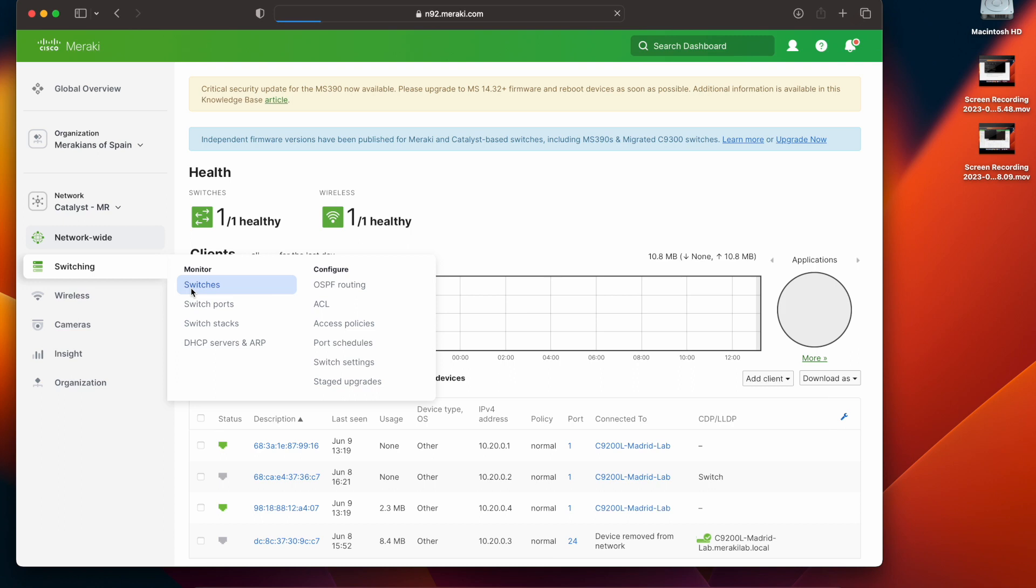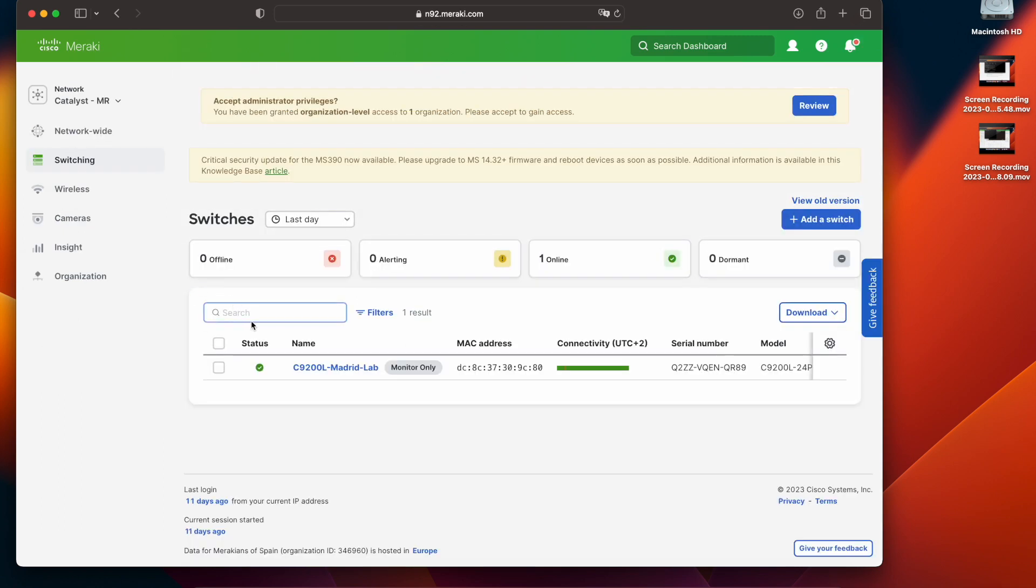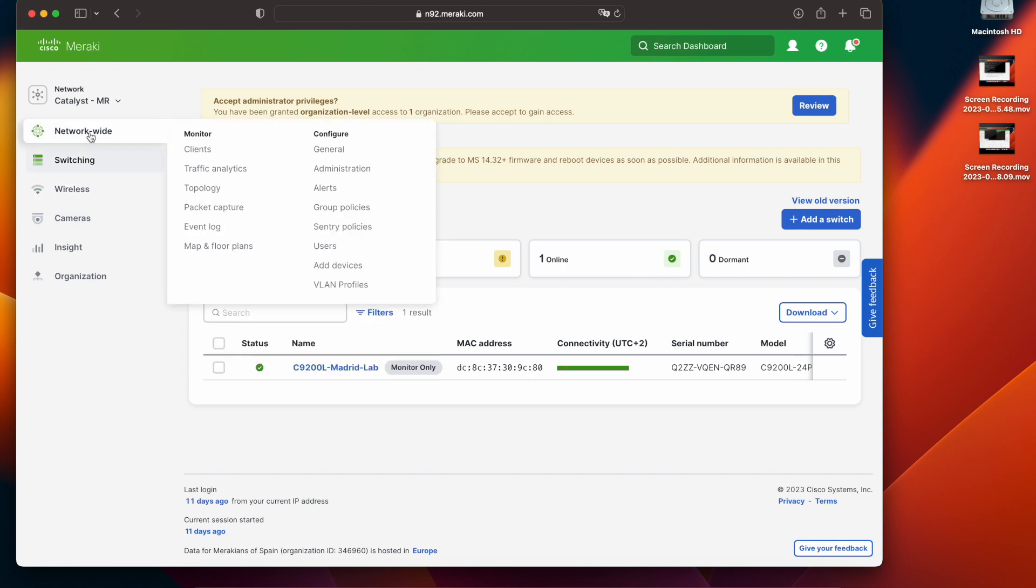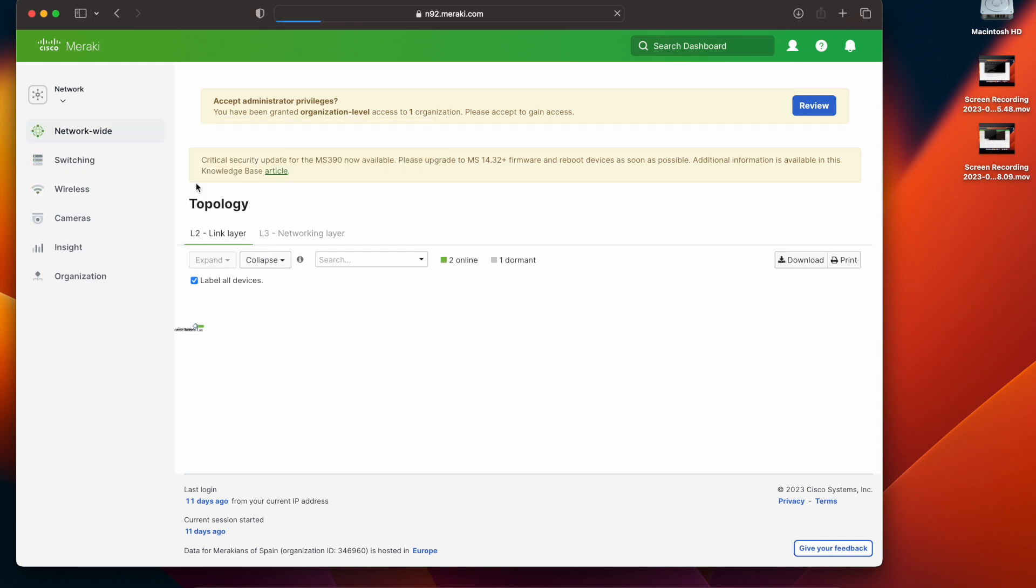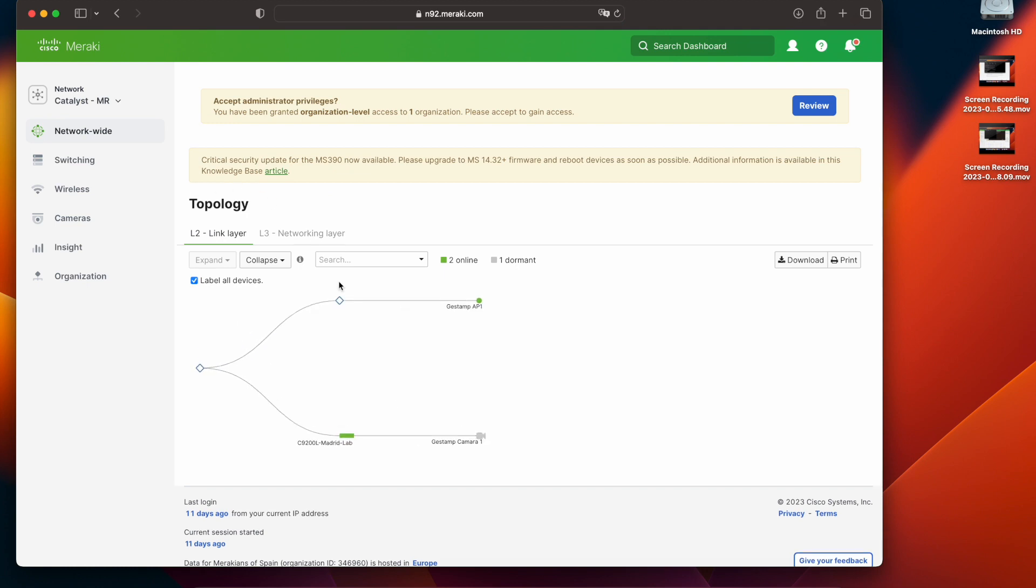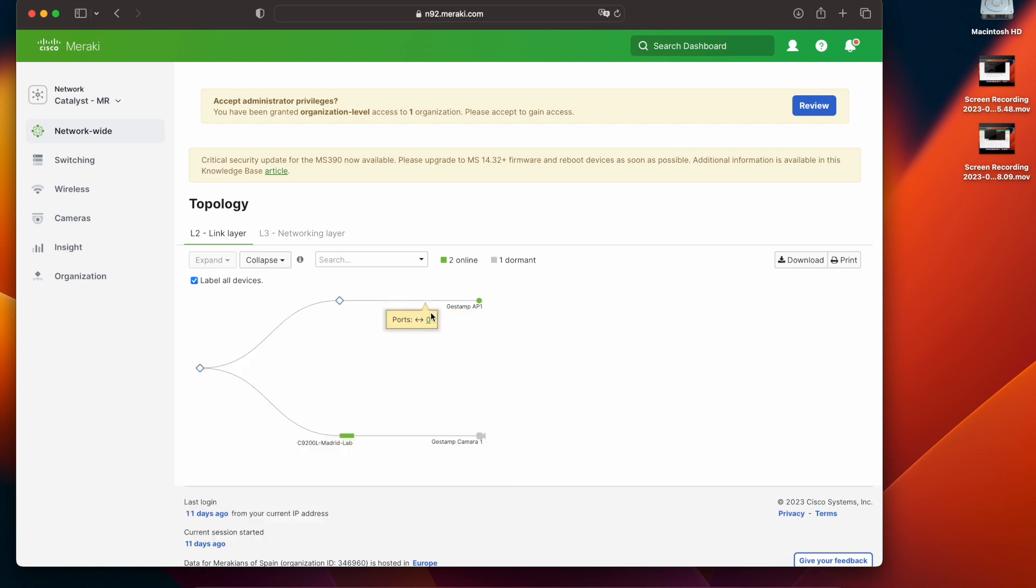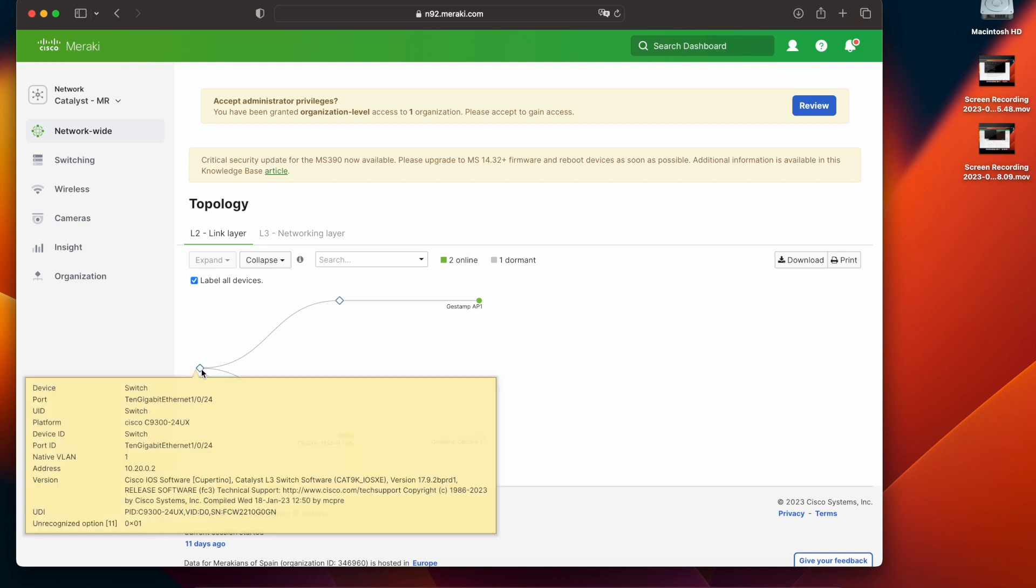I'm going to be adding this device into an existing Meraki dashboard network that, as you can see in the topology, currently has a Catalyst 9200 running in monitor mode that is connected to this Catalyst 9300. But the topology does not show me a full view because it is not yet been added to dashboard.